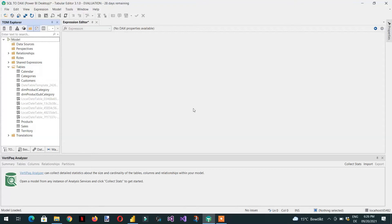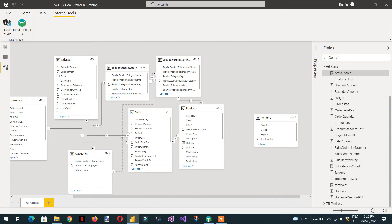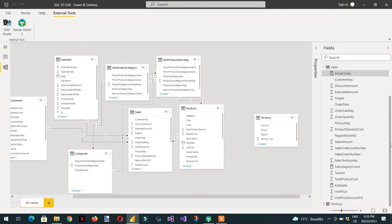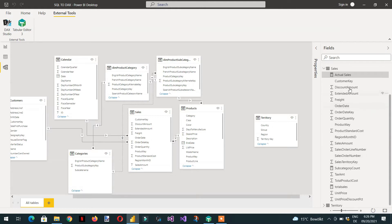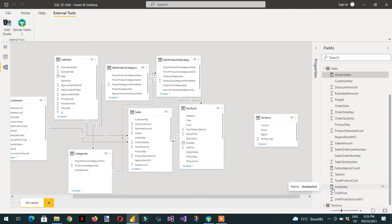In this video we will learn about how we can create measure and calculated column in Tabular Editor 3. I had already opened Tabular Editor 3 from the Power BI Desktop. Here you can see there is one table sales and there are some measures: actual sales, subcategory count, and total sale. We have only three measures here.